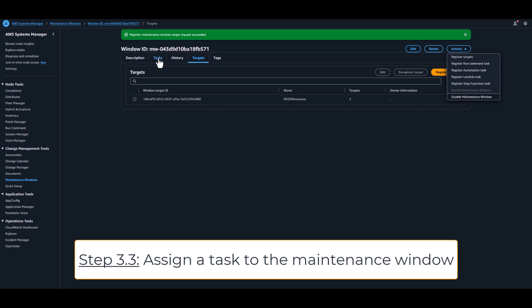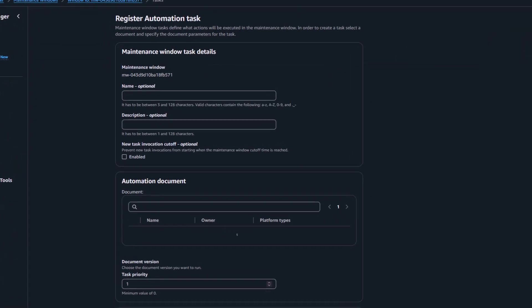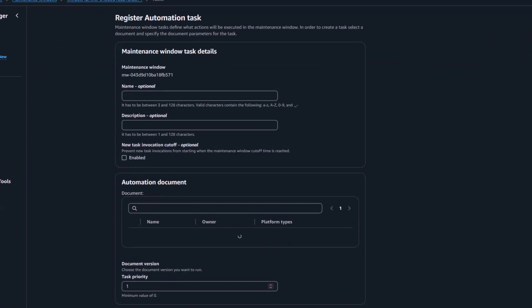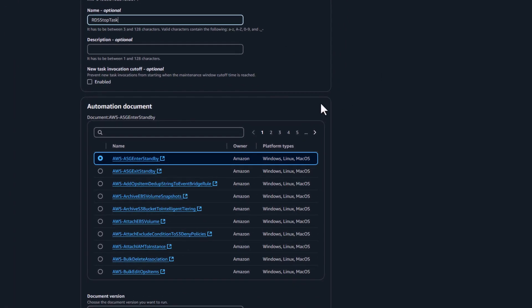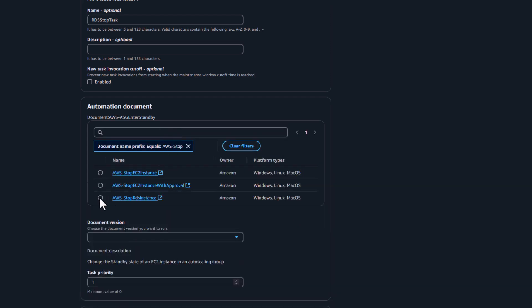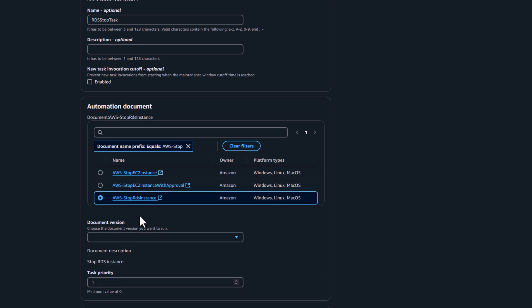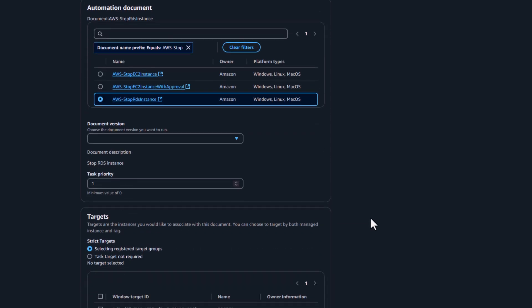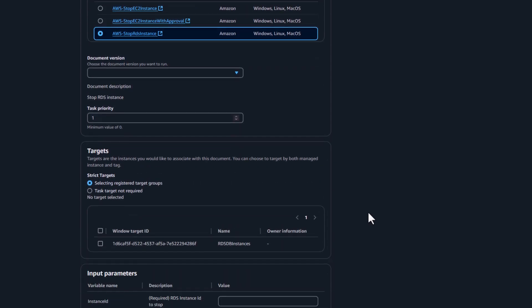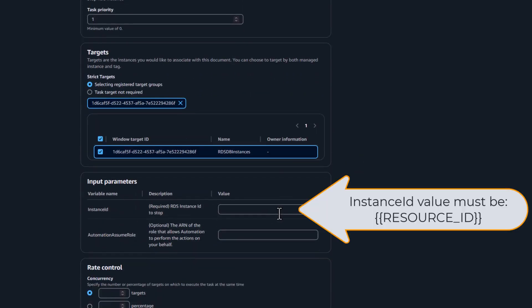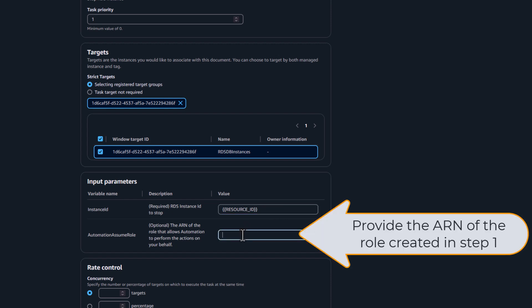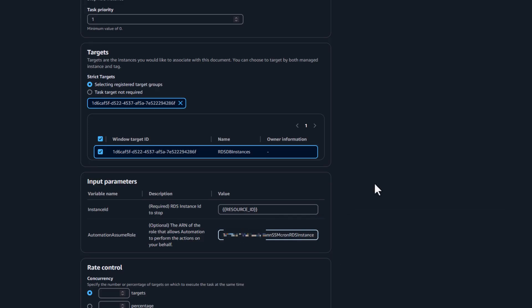Finally, we will associate a task action to the maintenance window. A document handling the stop of the RDS instances is provided. It's important to note that the instance ID value must be resource ID between accolades. Provide the ARN of the role created in step 1.